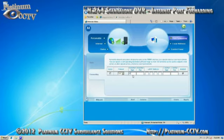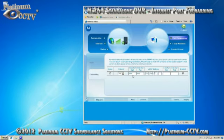In the first line for WAN port start enter in 9000, then for WAN port end enter 9000. The LAN IP address will be the number that you got from the network configuration page of your DVR.